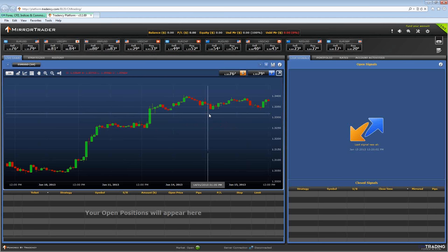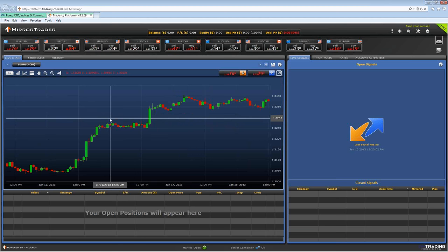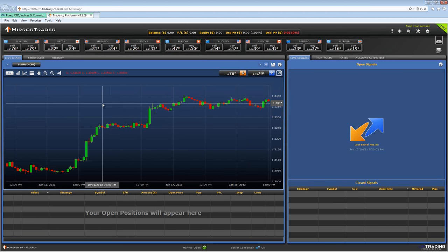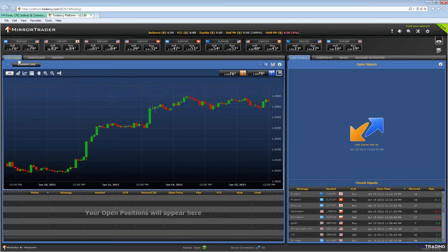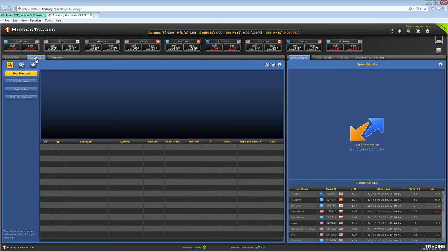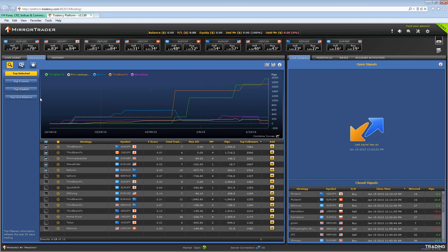This is the Mirror Trader platform. To add a strategy, go to the top left hand corner of the platform where it says live chart strategies and history, click on strategies. You'll then have a list of the top 15 selected strategies.